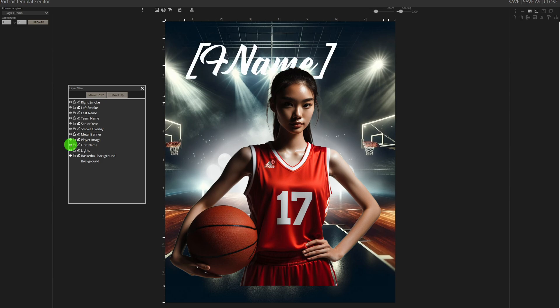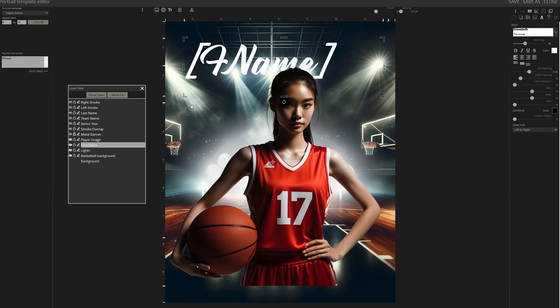Next, incorporate the player's first name, ensuring it's positioned behind the player. Here, we're tagging FName for automatic replacement during composite generation.